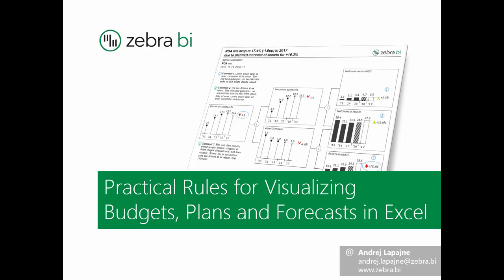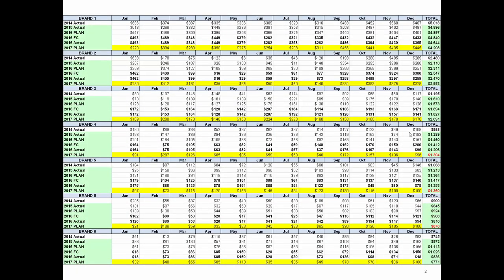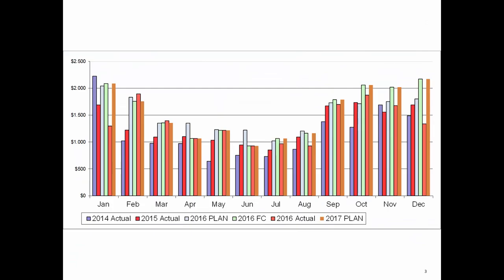So — presenting and visualizing budgets, plans and forecasts. Here is one example of how a presentation of a plan looks. I think you'll agree this is not really a presentation of the plan — it's actually a planning table, which may be used for inputting figures for the plan, but it's certainly not a good presentation. I've seen a lot of presentations like this. People then try to visualize this data, and this is one attempt which is also not very successful.